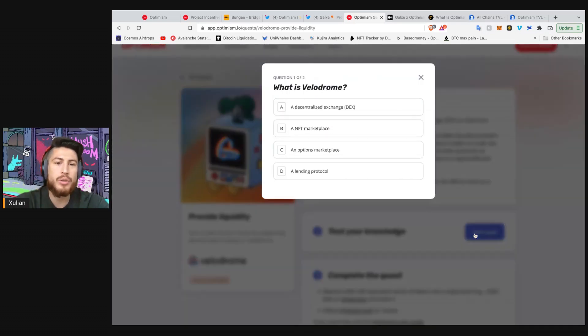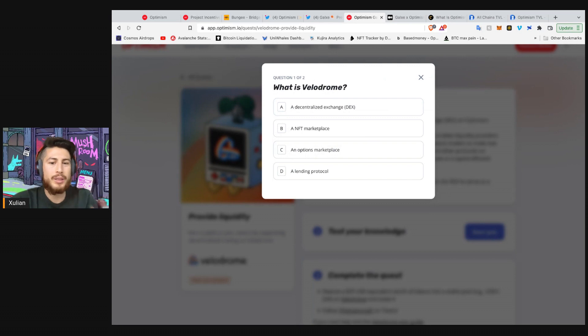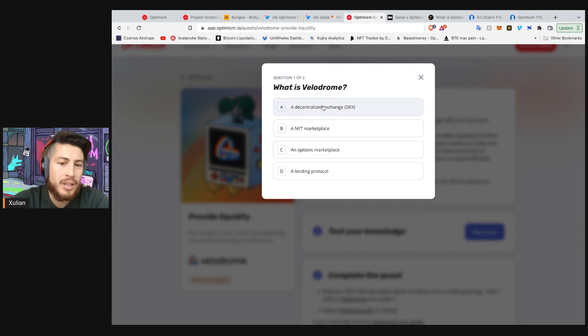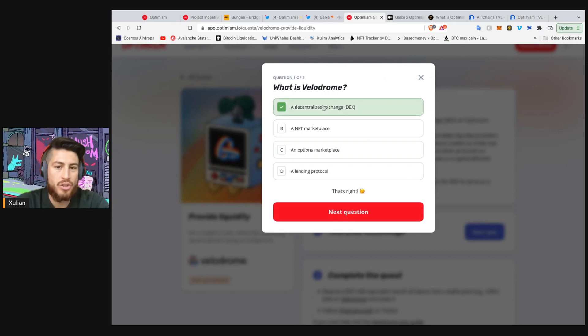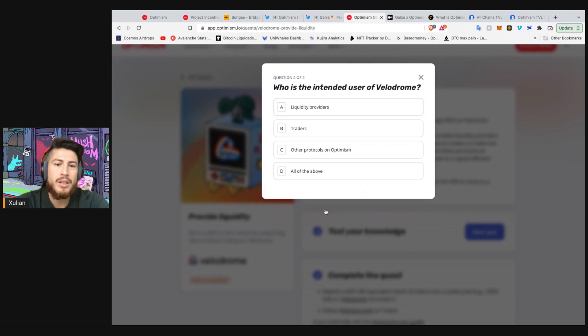Velodrome strongly aligns incentives for all players on the decks to serve as a liquidity layer for the ecosystem. So Velodrome is quite cool. So for example, we can start the quiz here. What is Velodrome? What did I just read? It's a decentralized exchange. Nice. Next question.